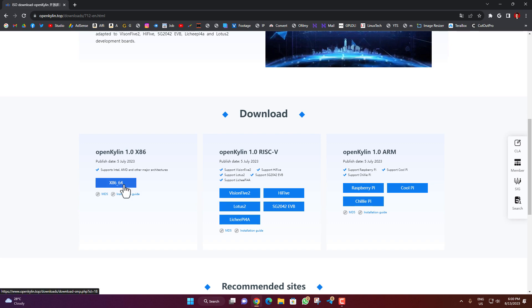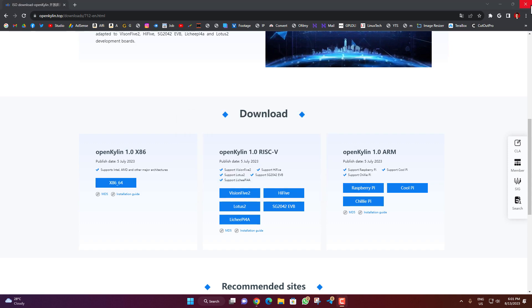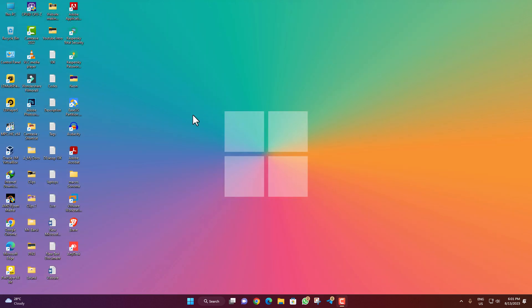Download the version x86_64 by clicking on it and the download will start. Once the download is completed, close the browser and create a bootable USB pendrive using Rufus. After creating the bootable USB, shut down your machine and boot into BIOS.